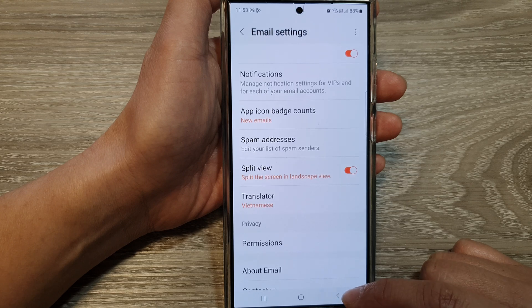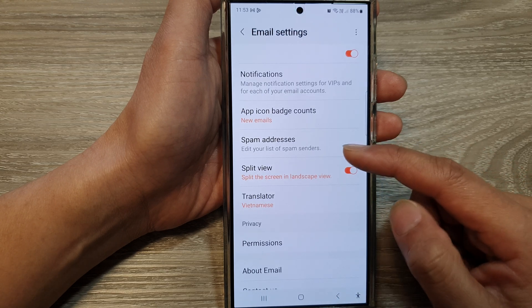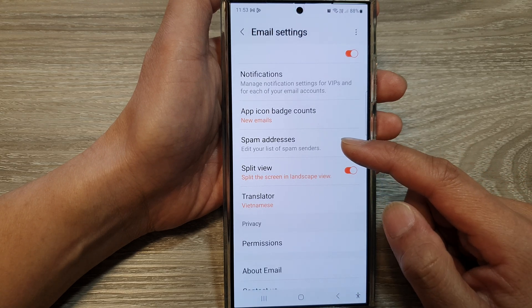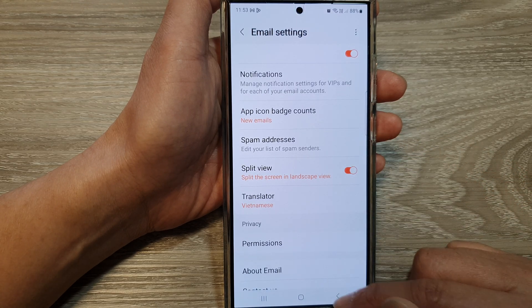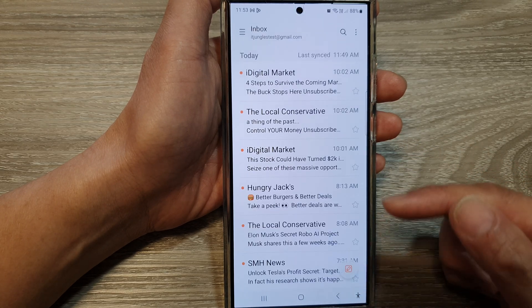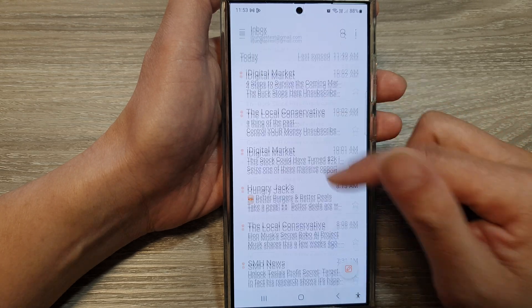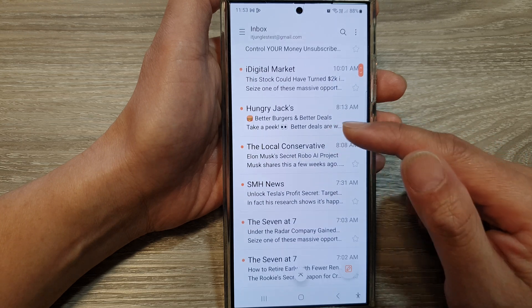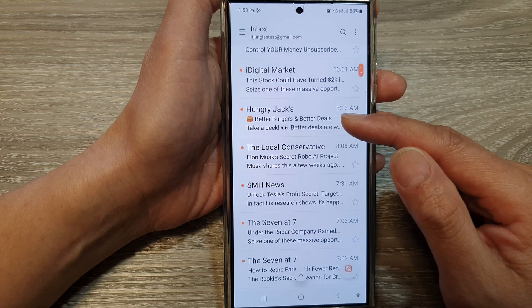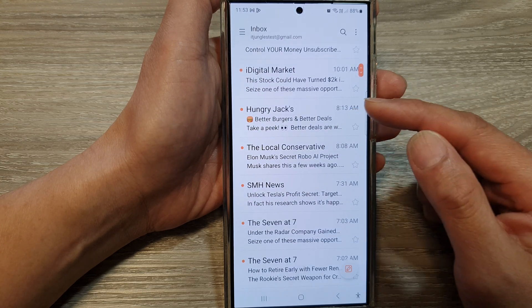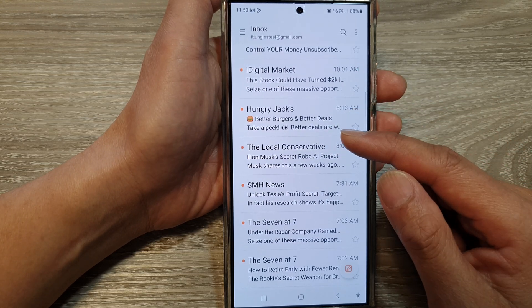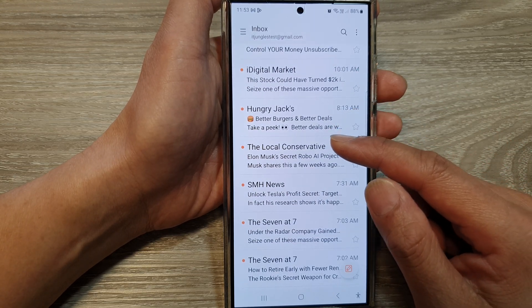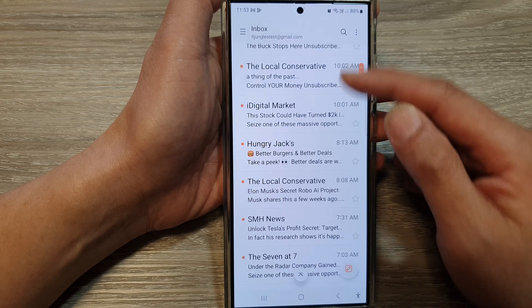And that's it. Once you remove the spam addresses, they are no longer being blocked. So if you receive emails from those addresses, they will go to your inbox.